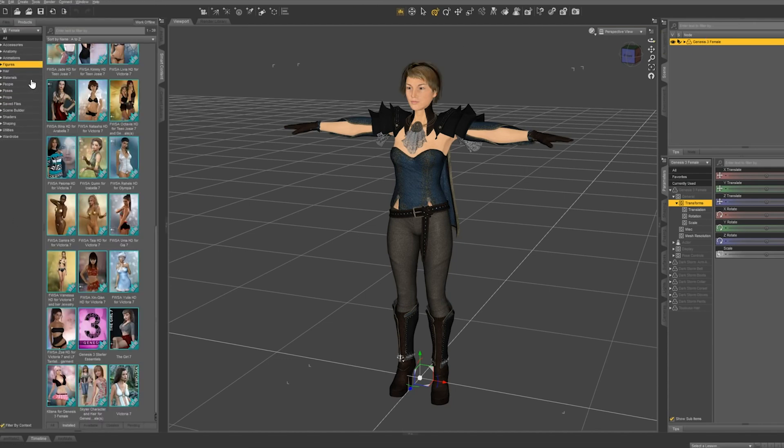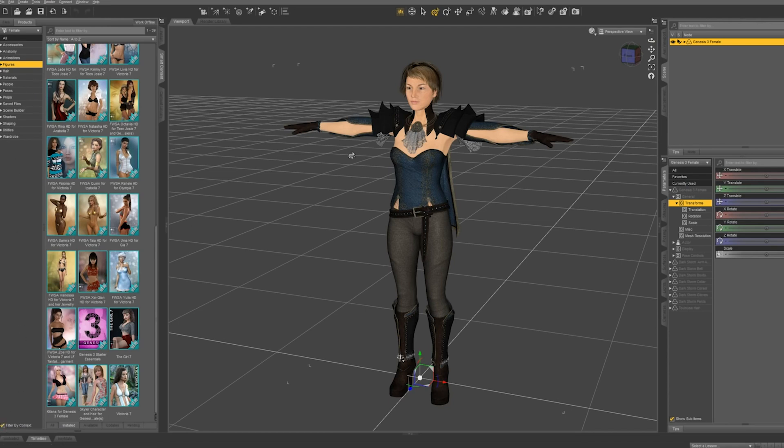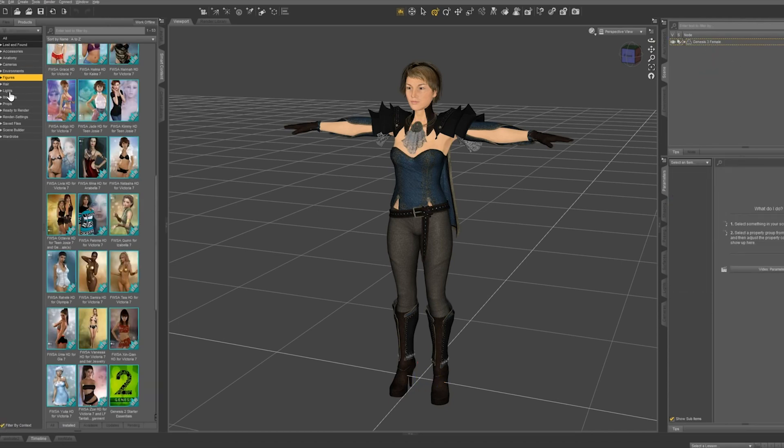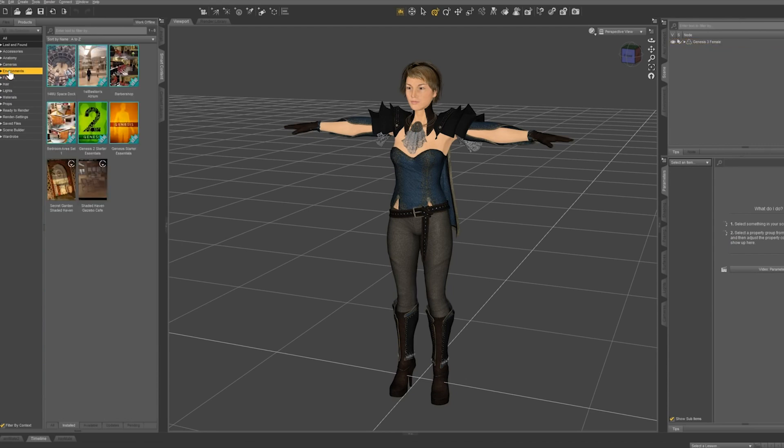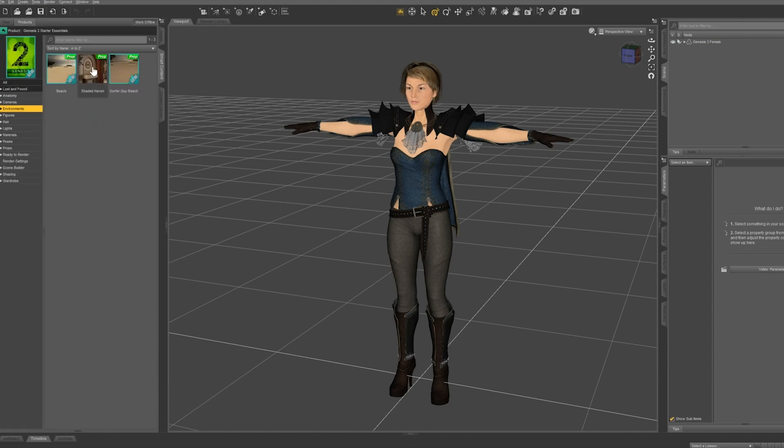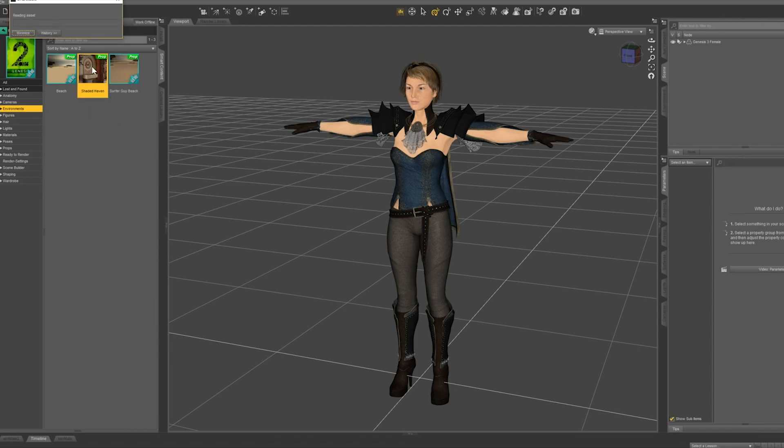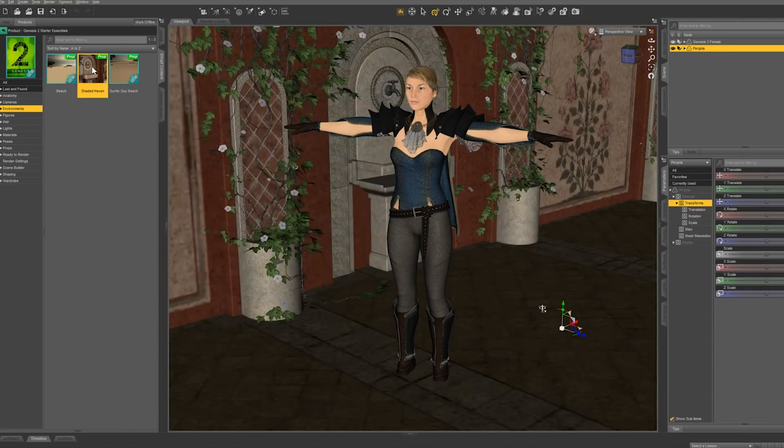First, we need to deselect the Genesis 3 figure in the top right scene tab. This allows us to see all the content available. Now on the left hand side, exit the figure product category and let's select environments. Click on Genesis 2 and select your desired environment. I've decided I'm going to pick shaded haven. Perfect.